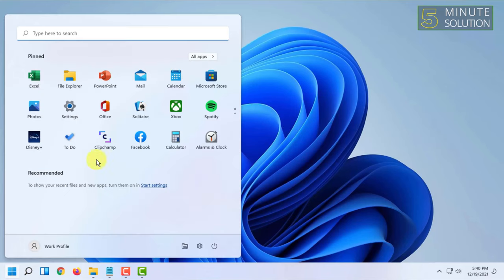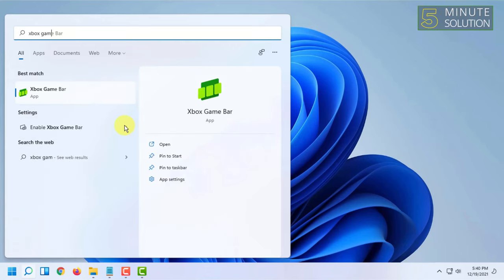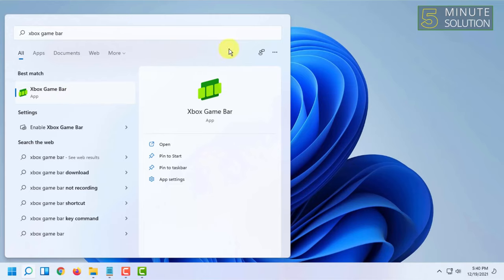First you have to open an app called Xbox game bar by searching on start menu. So here you can see the Xbox game bar has been opened. You have to click on got it, you can click on got it here.